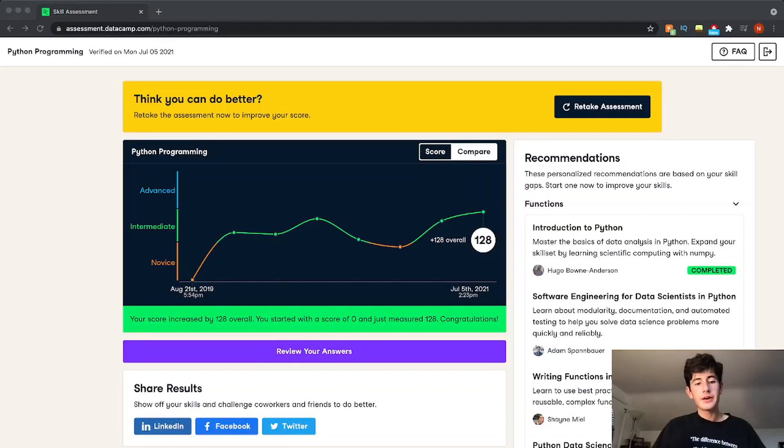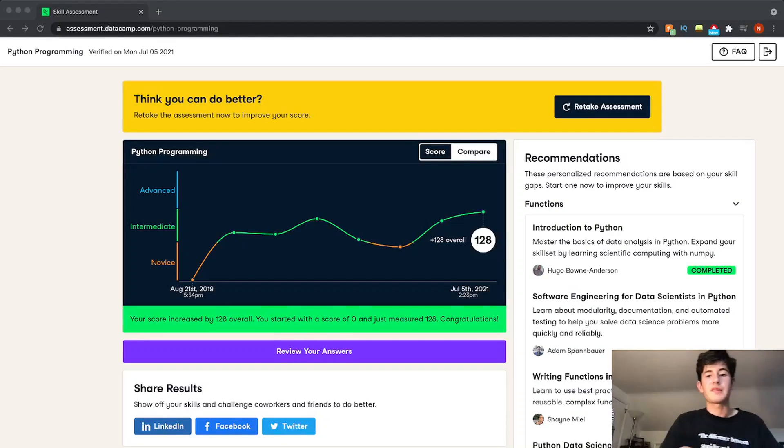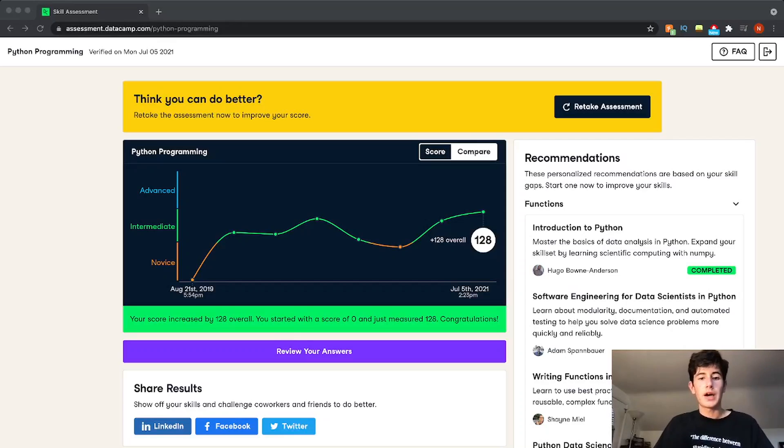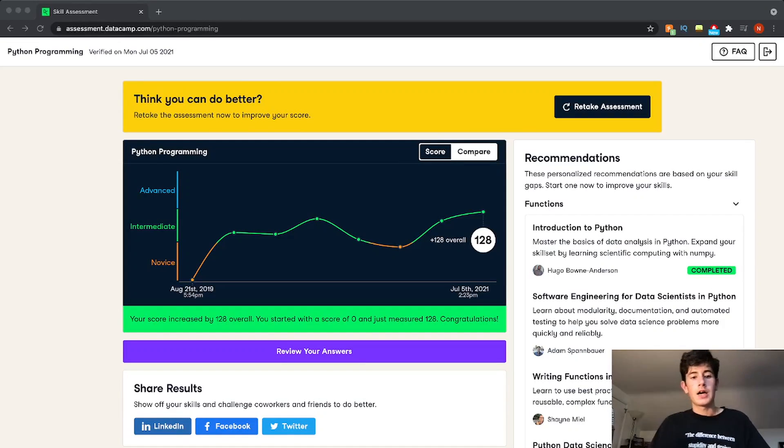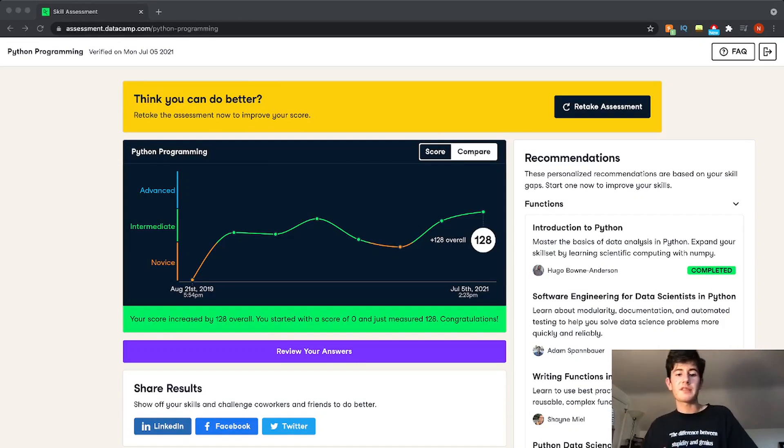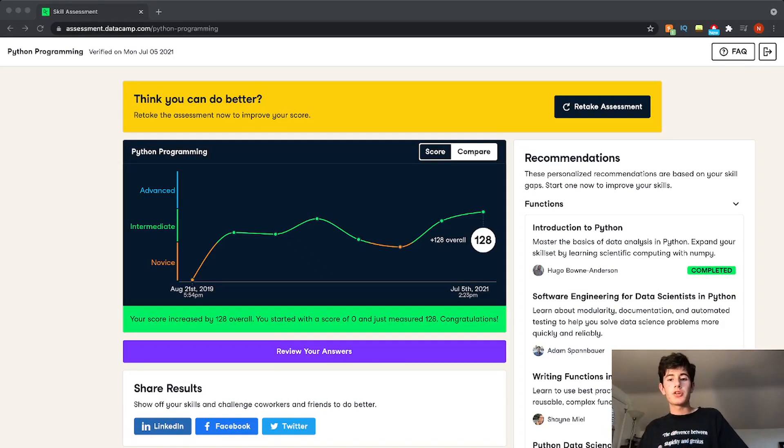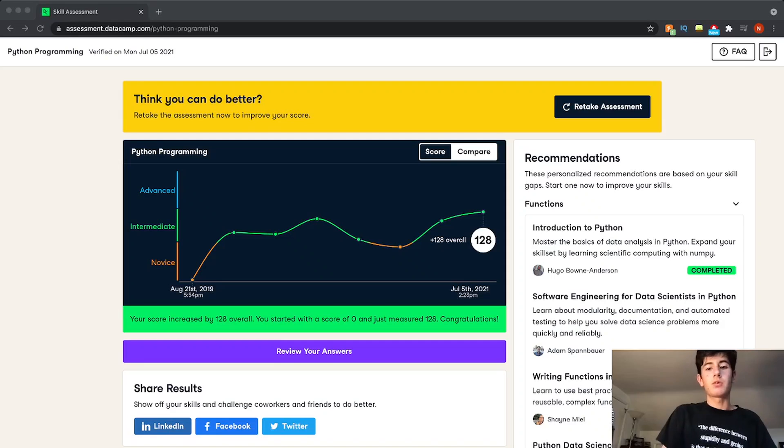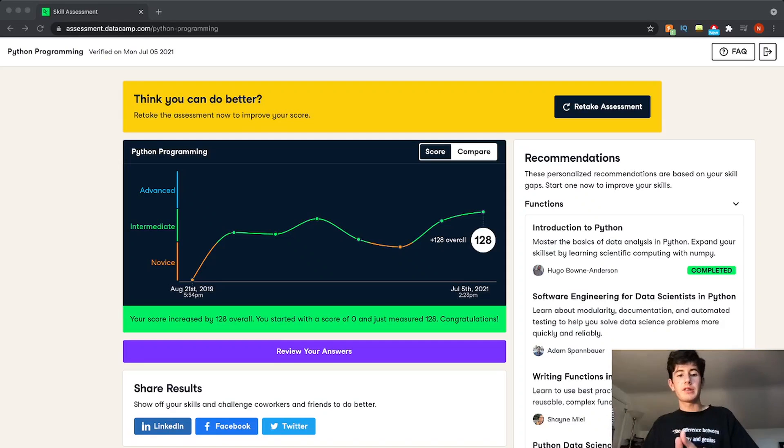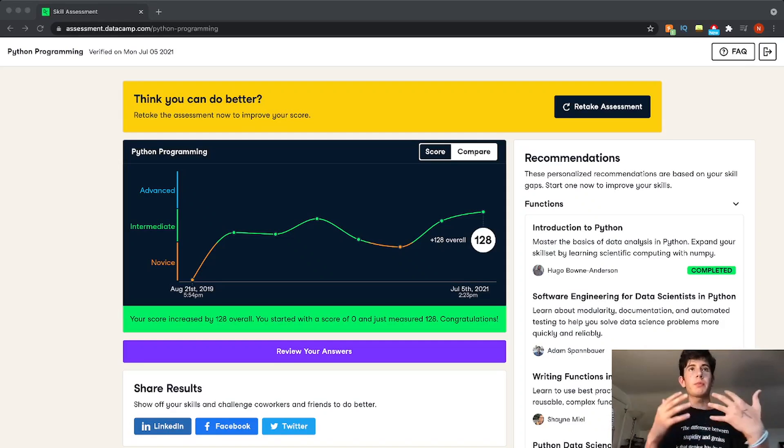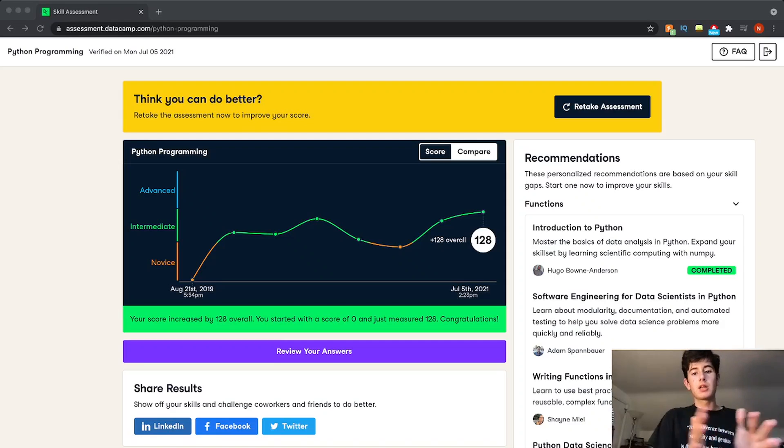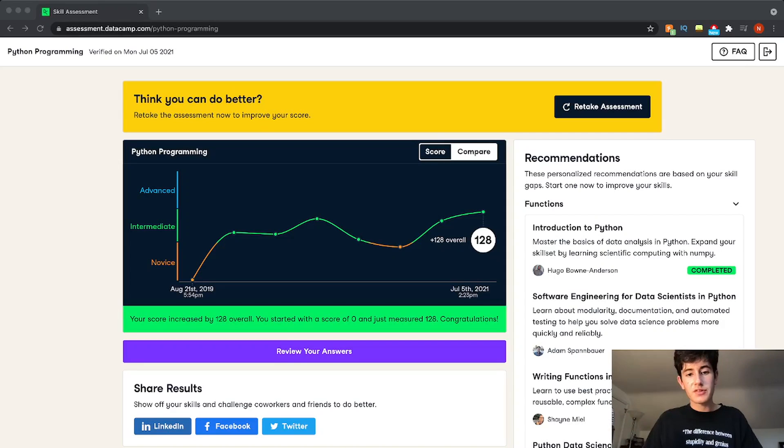Alright, so here is an example of what Datacamp assessments look like. So I just took this assessment. And basically what these assessments are, are a way to gauge your knowledge based on a performance in a certain course. It's a different way of doing it. So it's going to be like the format of the practice questions, but longer form. So there are 15 questions.